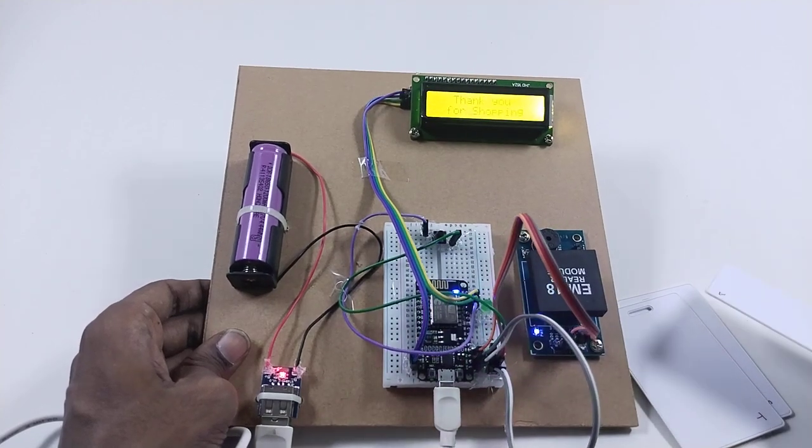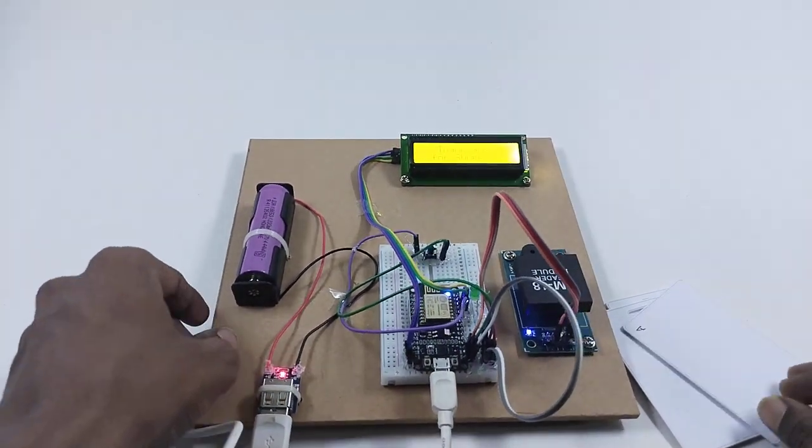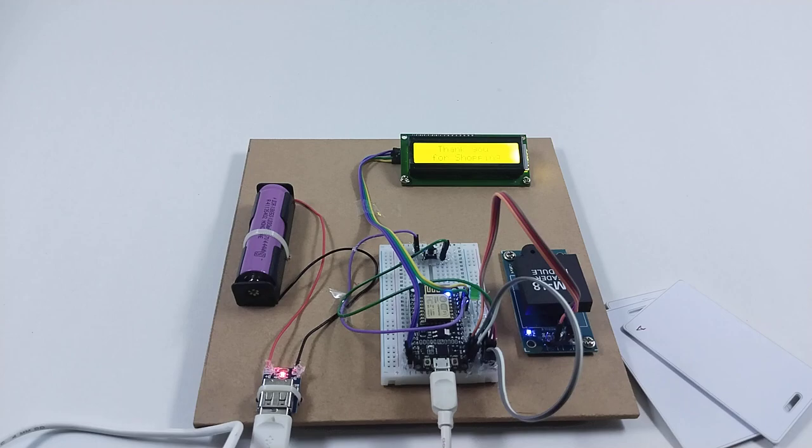Thanks for shopping. This is the smart trolley.